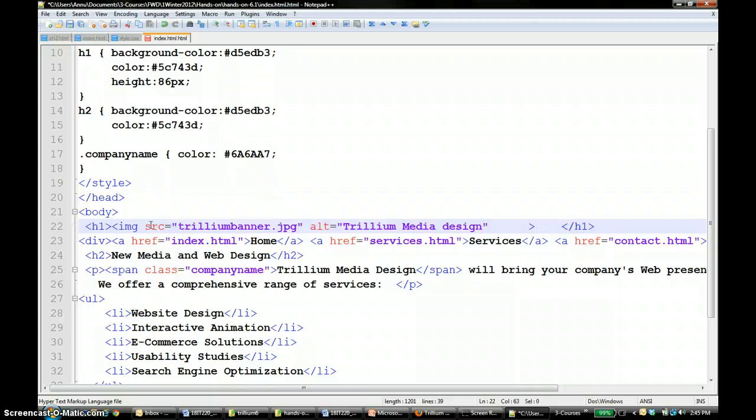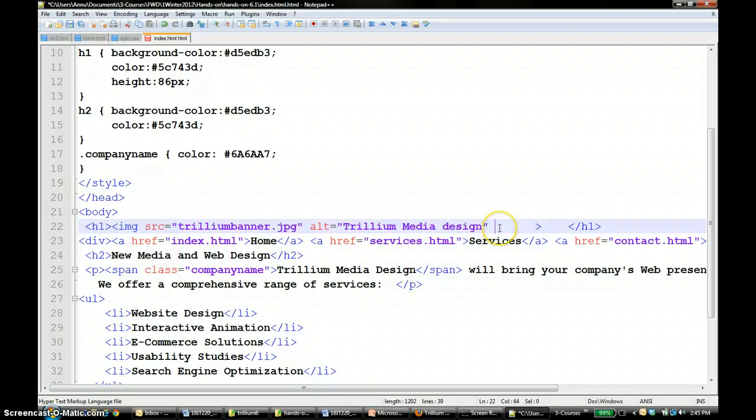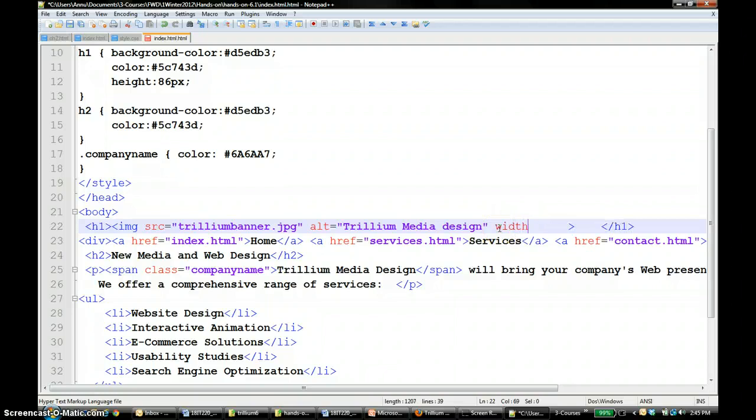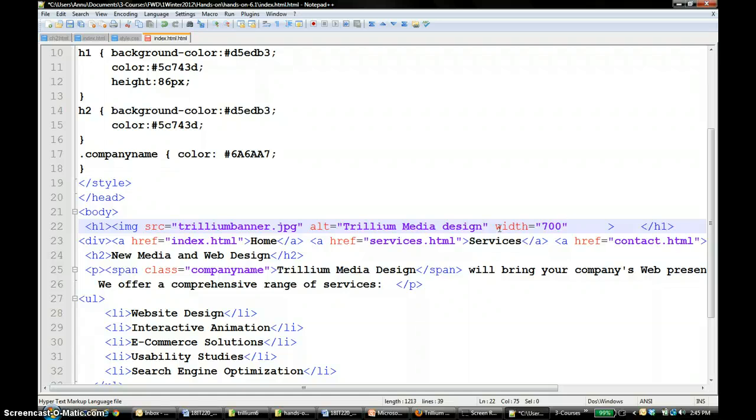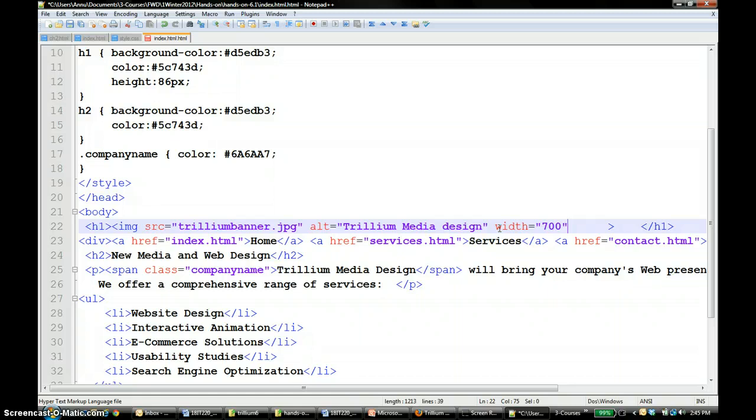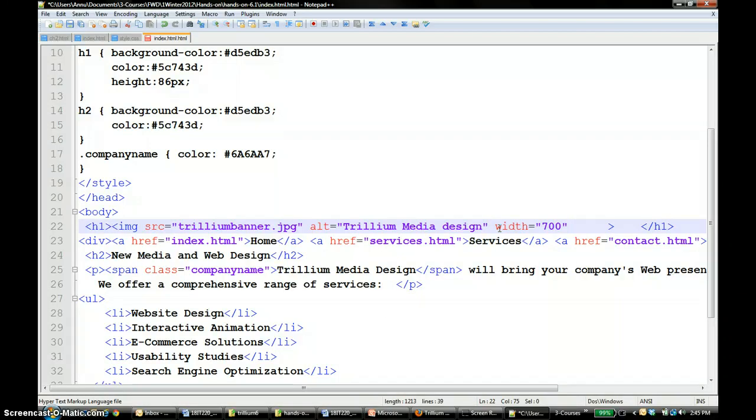So you have the source attribute and the alt attribute. Then you can specify the width and height of your image. It would be really good if you put the same height and width as your image, otherwise it would get stretched out and things like that. If you have a smaller picture and you're trying to put that into a bigger image tag, it will stretch. So in here you have a 700 by 86 pixel picture, so we are going to put exactly the same.